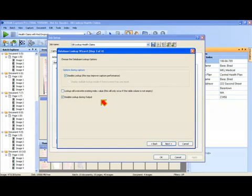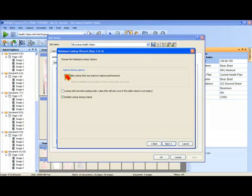As a result, you may want to disable the lookup during scanning as I've done here. If you want to perform the lookup during scanning, then you would uncheck this option.